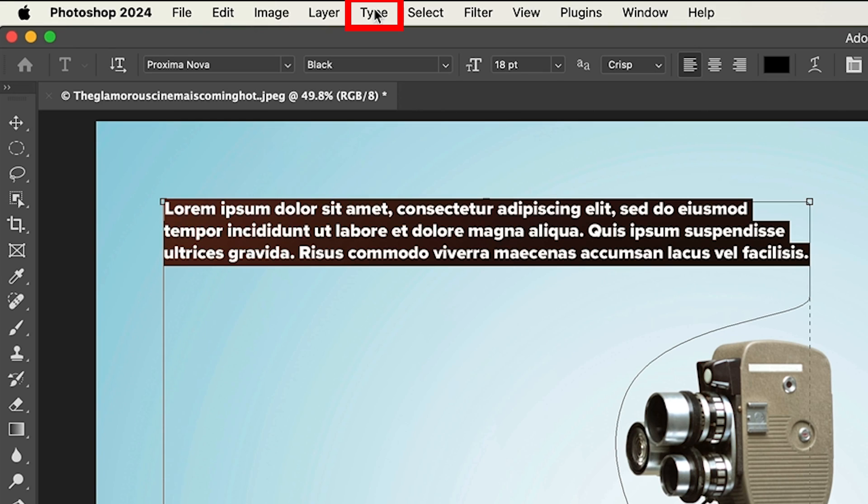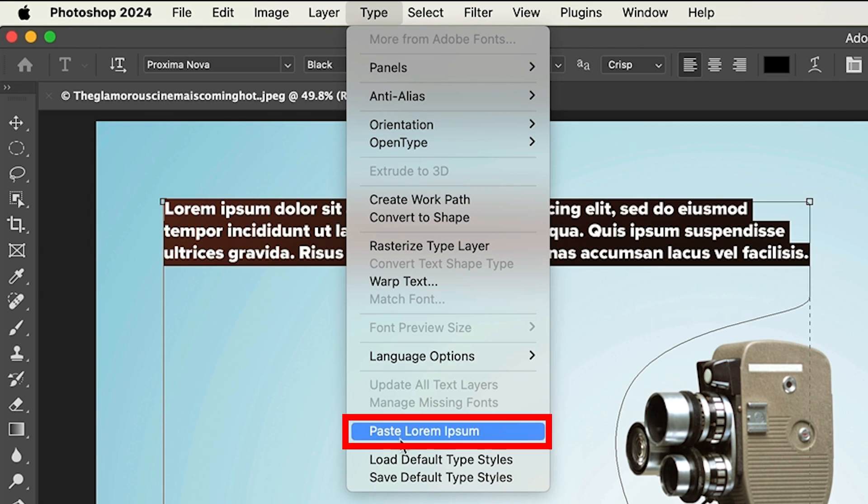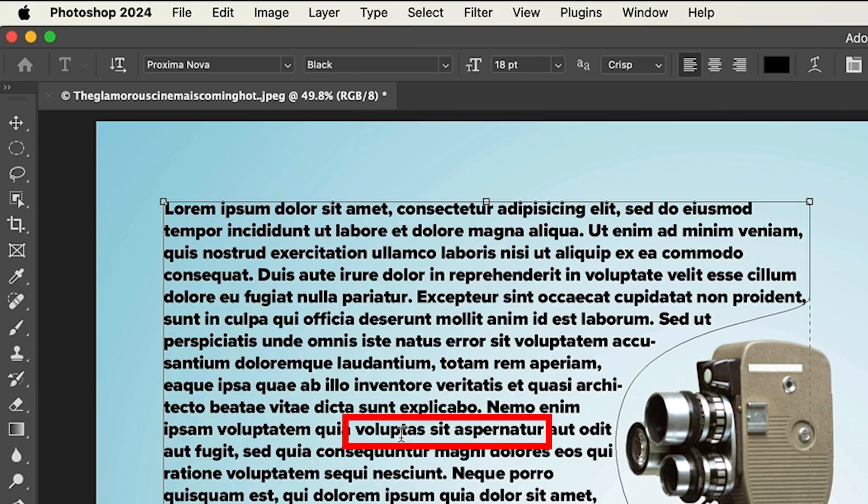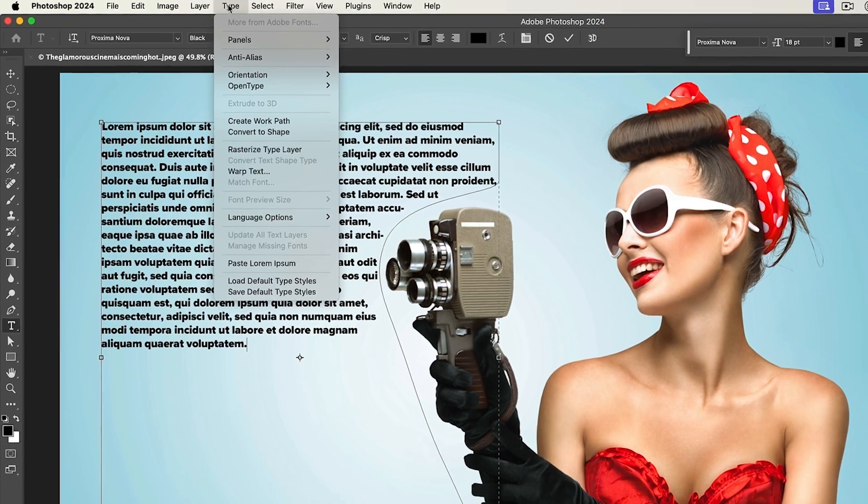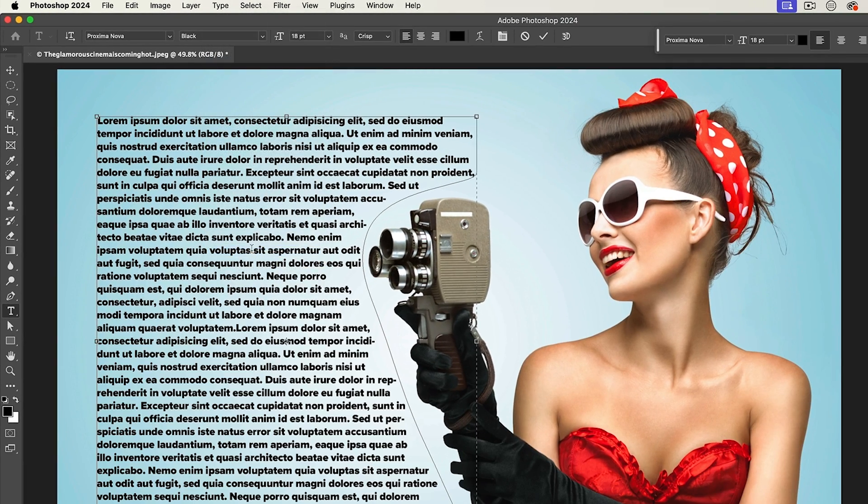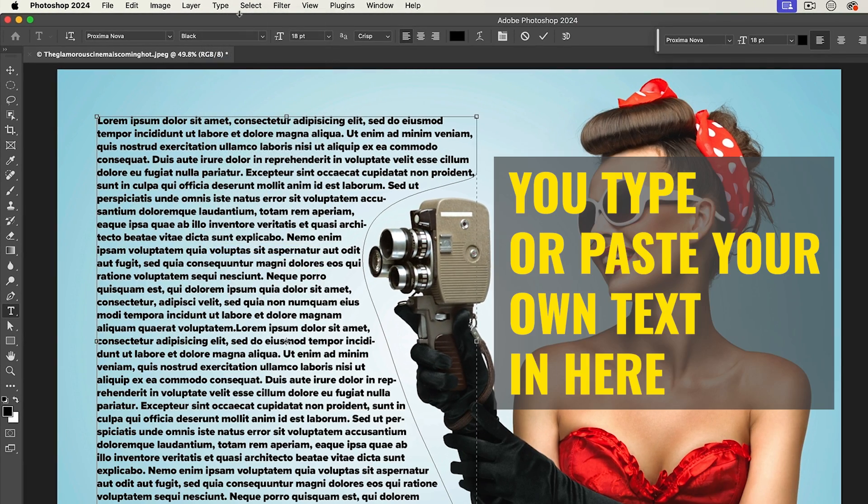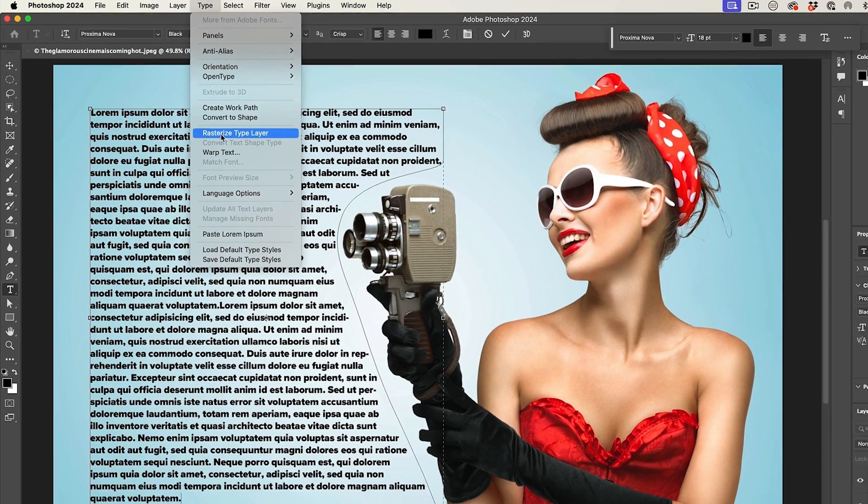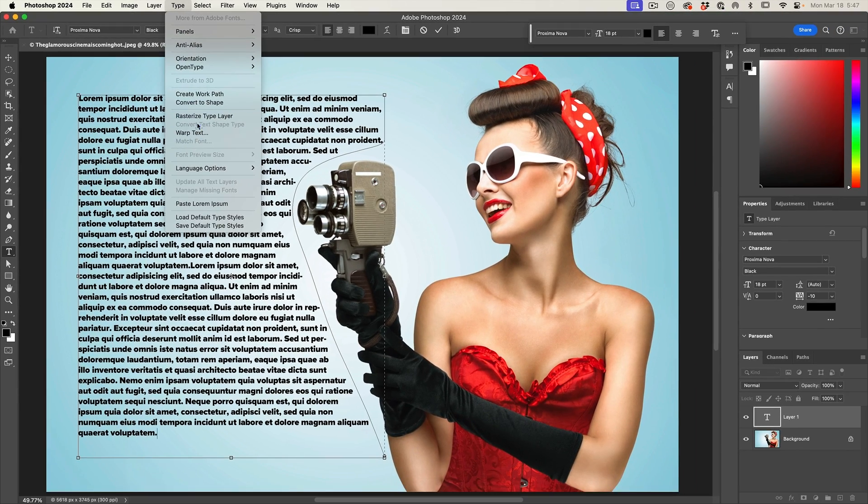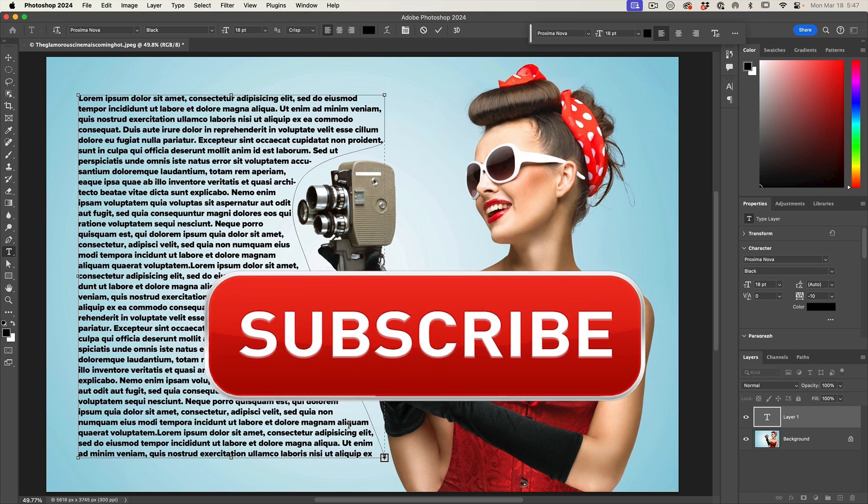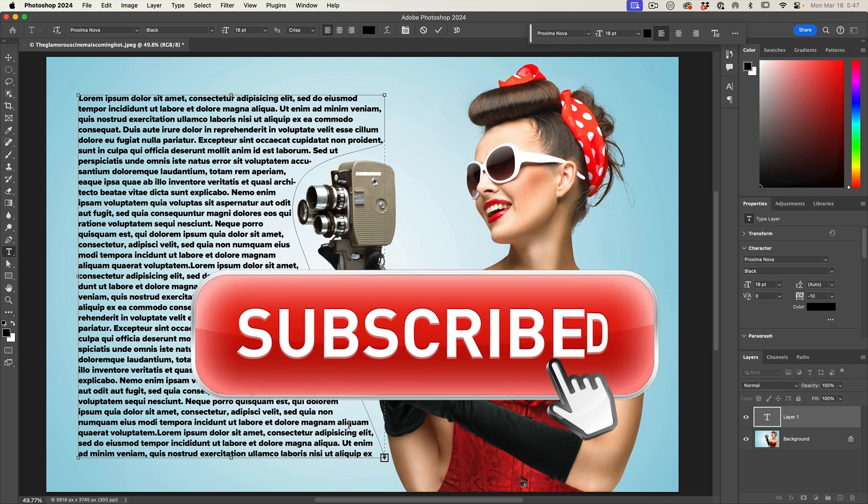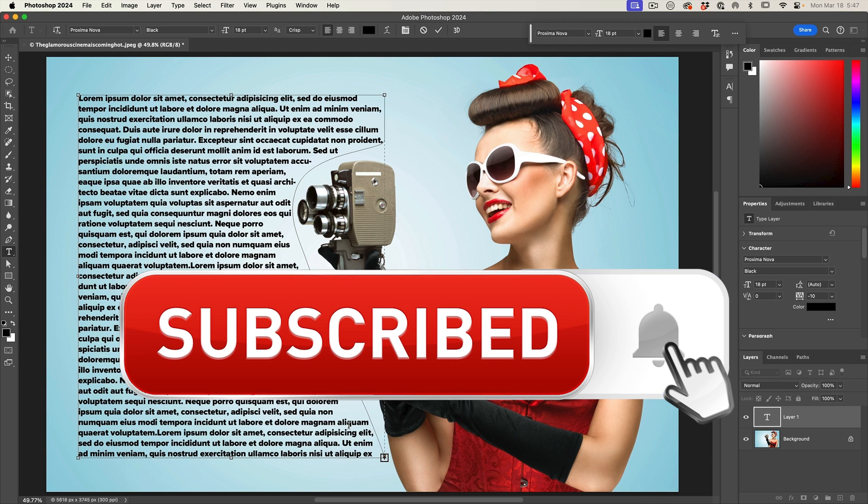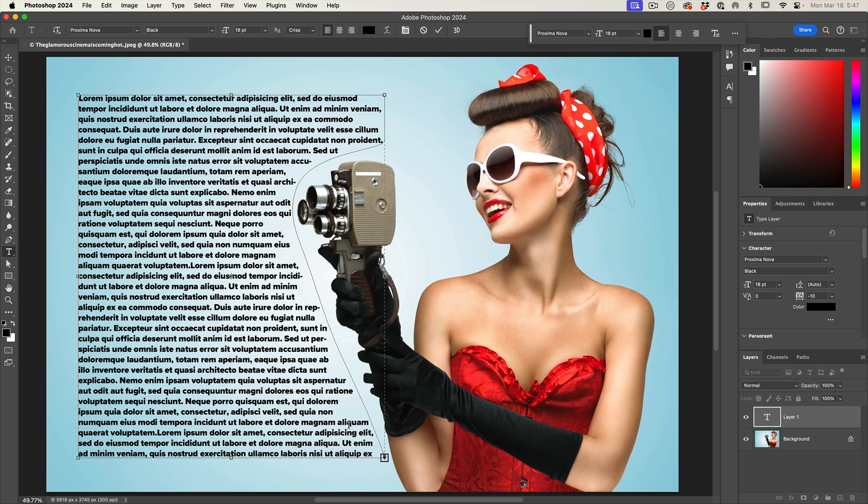Let's add some more text. So we're going to go up under type, paste Lorem Ipsum. Let's do this a couple more times. Let's just do one more time just to give us lots of placeholder text to work with. And if you're getting any value out of this video, hit that subscribe button. Turn on notifications. You won't miss any of my videos. Excellent.